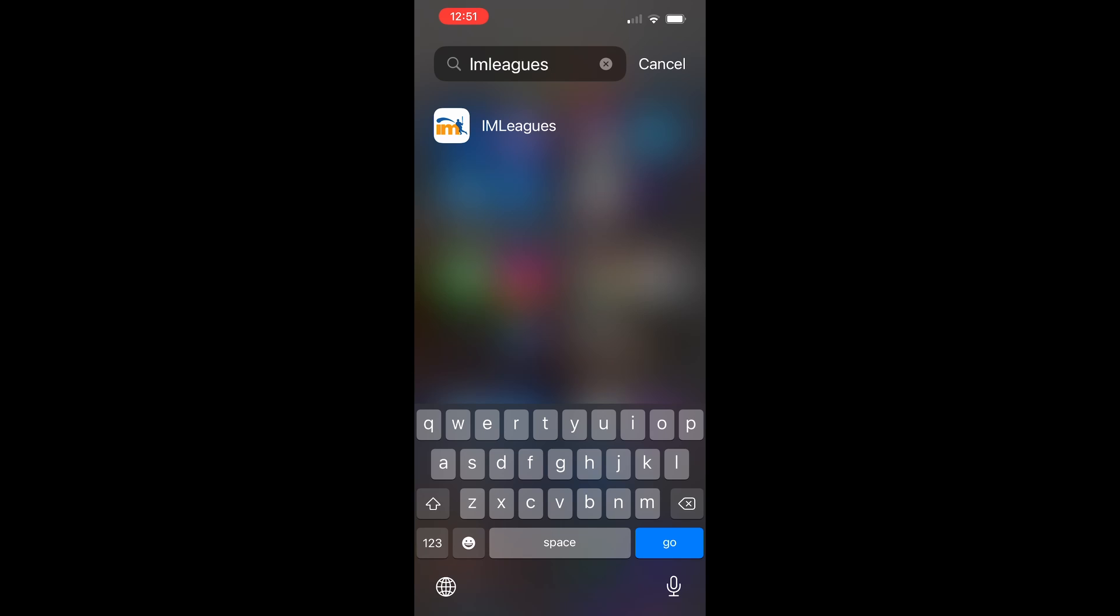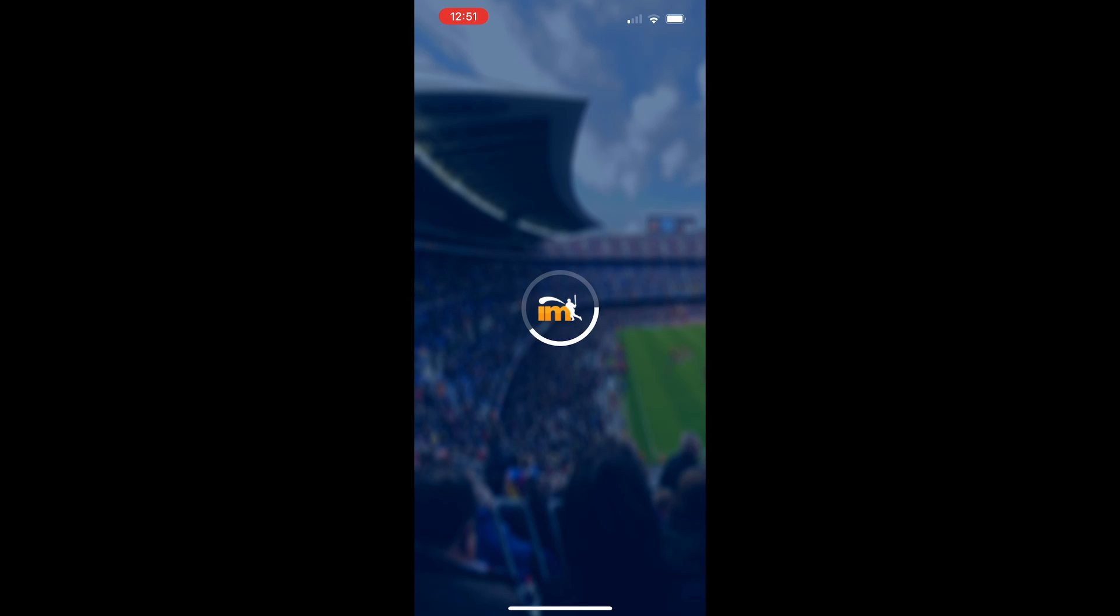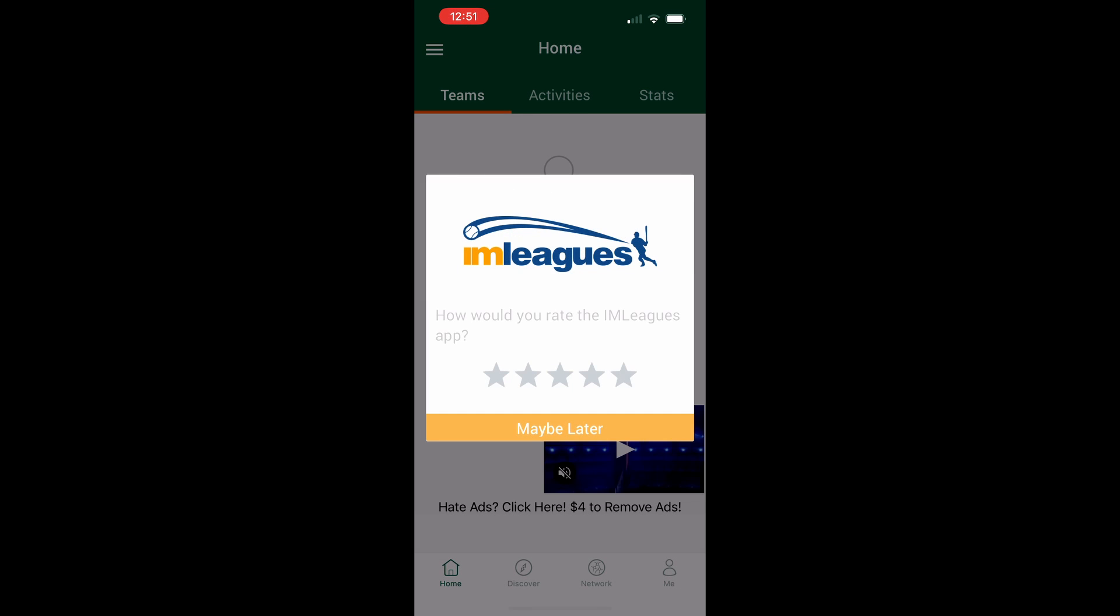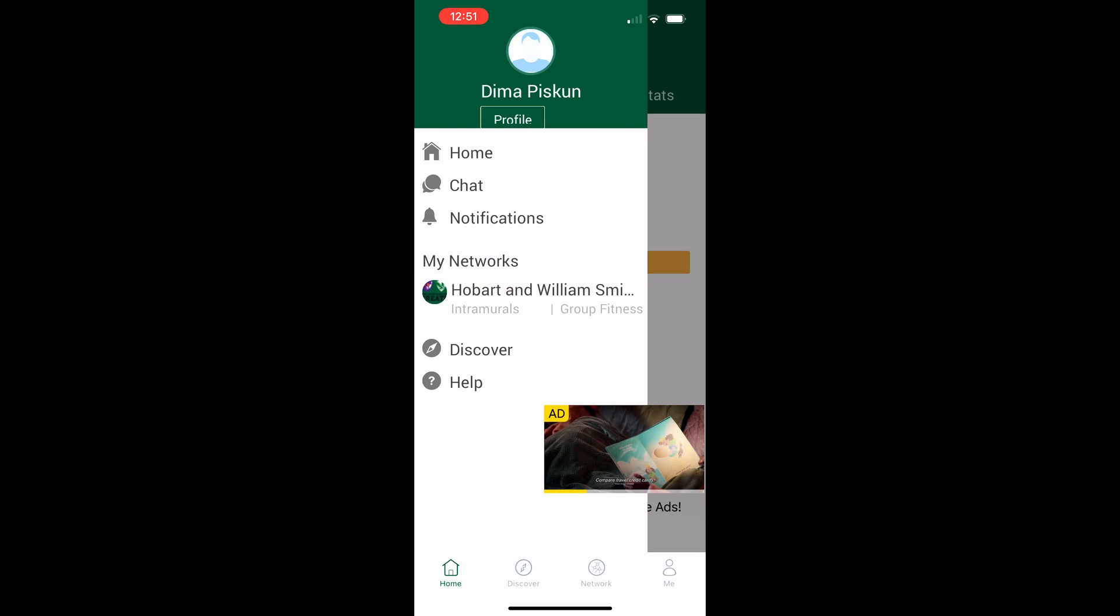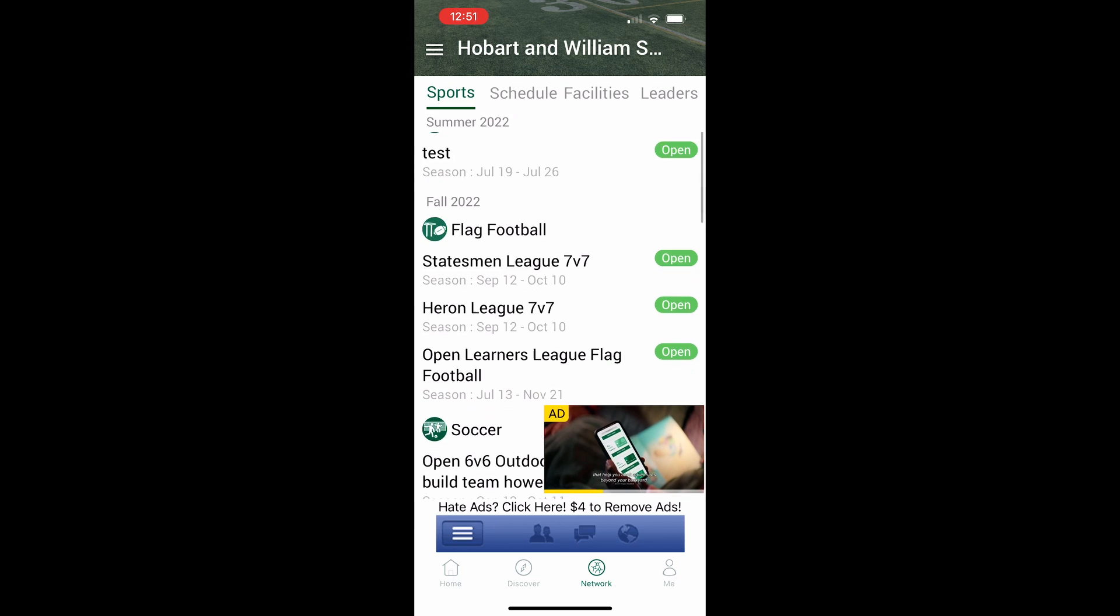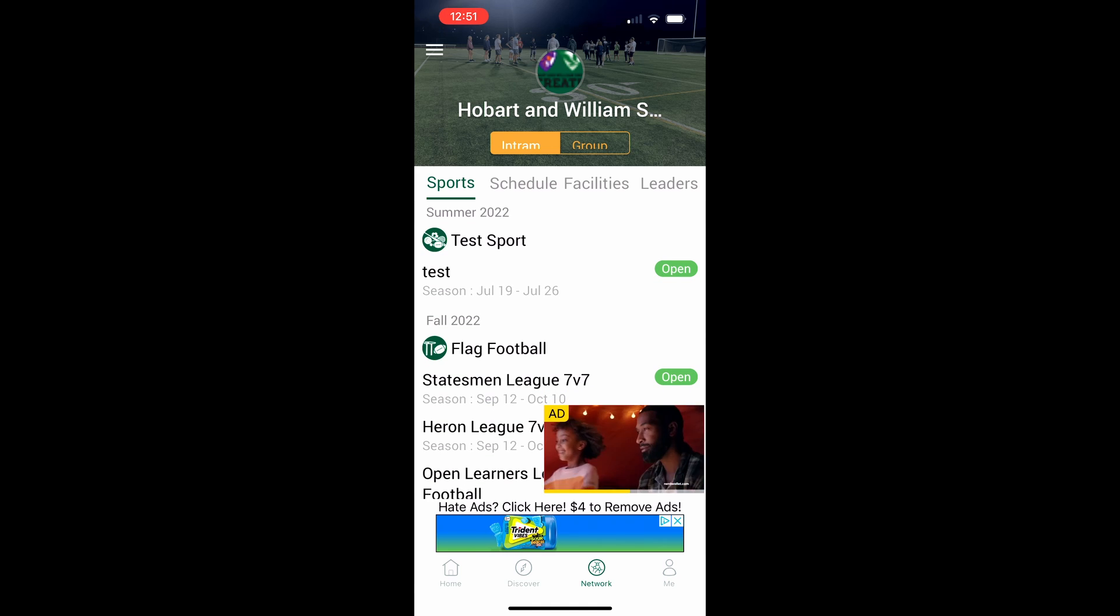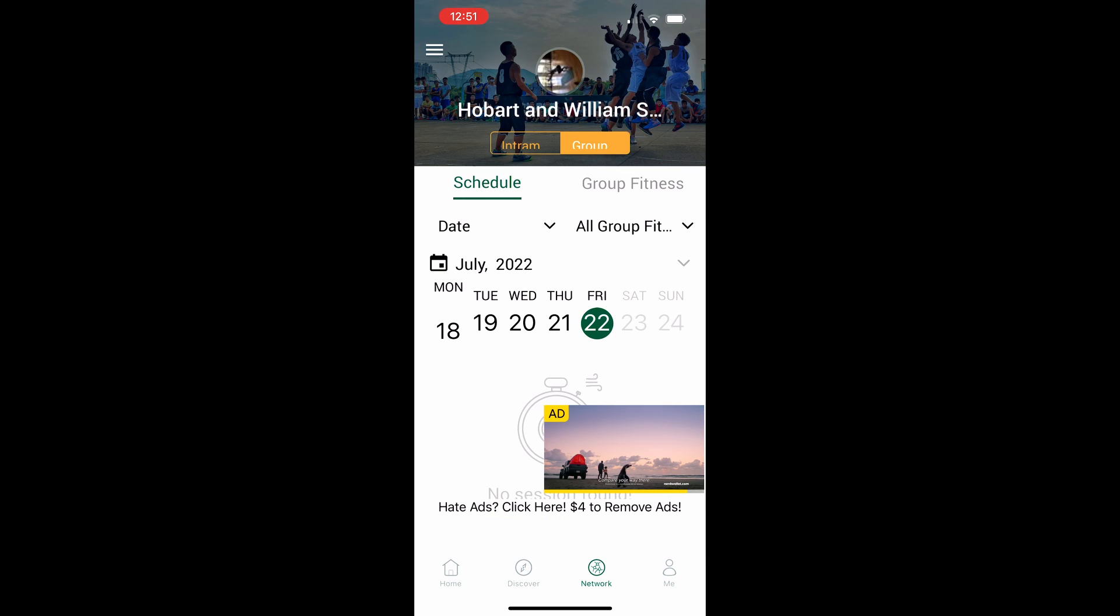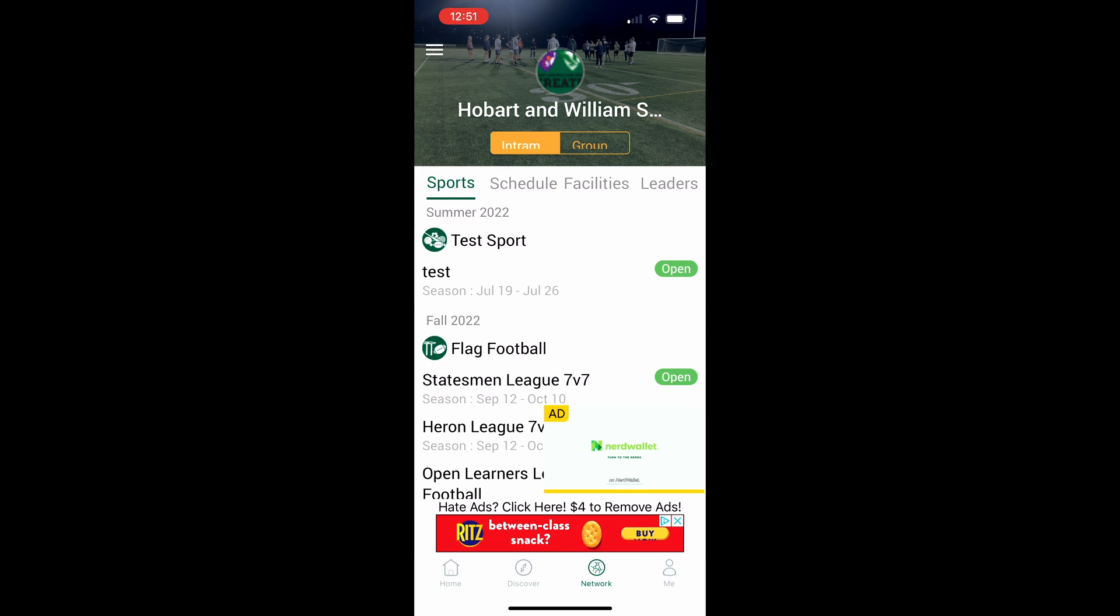All of the same actions that I just showed you can also be performed through the I Am Leagues app which is available for download on both the Android or the iOS respective app stores. Once you get the app simply open it and log in with the account credentials that you created previously. From here you can click on the top left and click on the Hobart and William Smith homepage for recreation and intramurals. On this page you're able to access all the different sport offerings, all the different group fitness offerings the same way you would on the website which is very convenient.